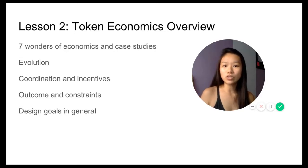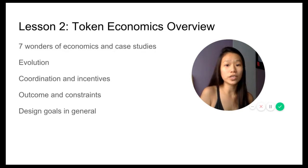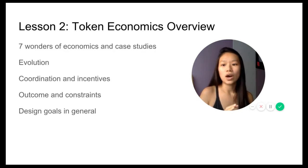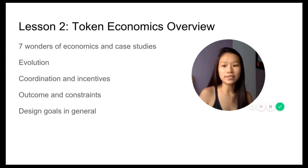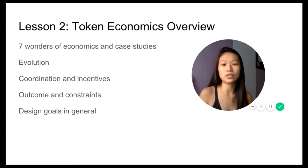The evolution of economics and how we are today at token economics, coordination and incentives, outcomes and constraints, as well as design goals in general.